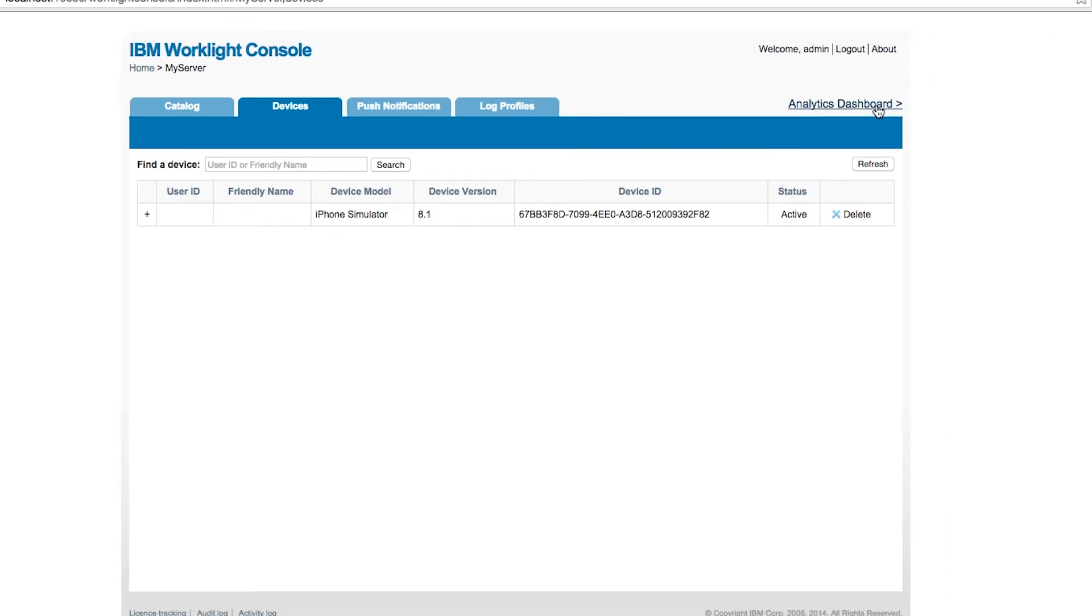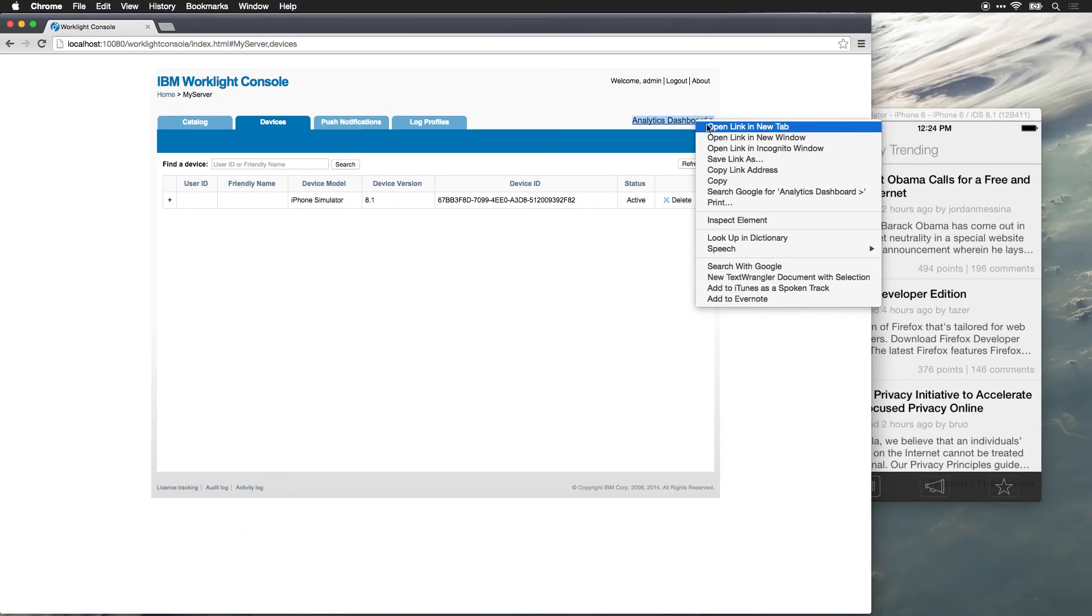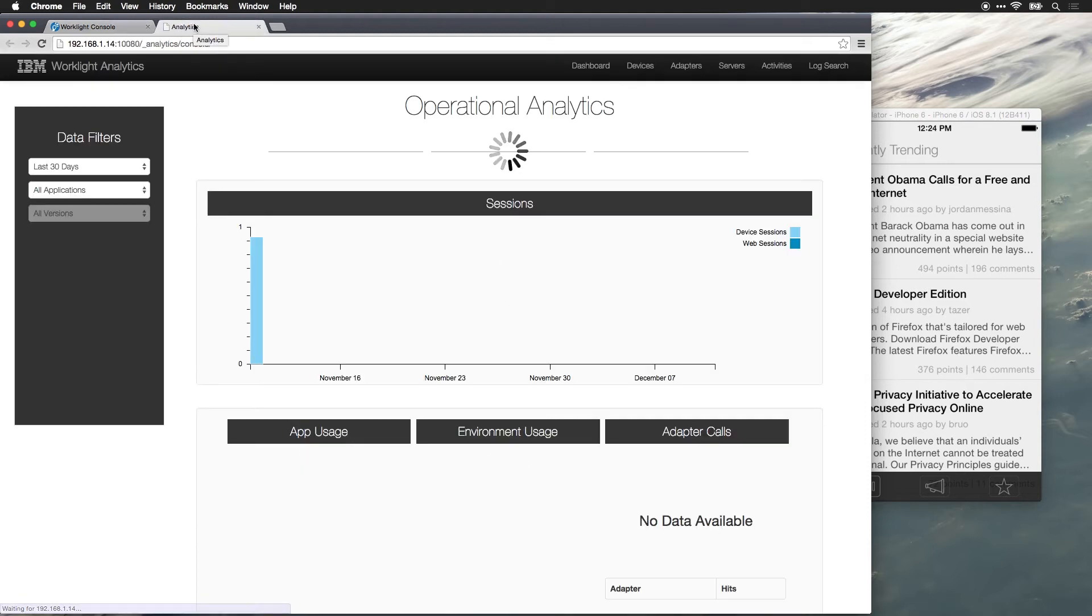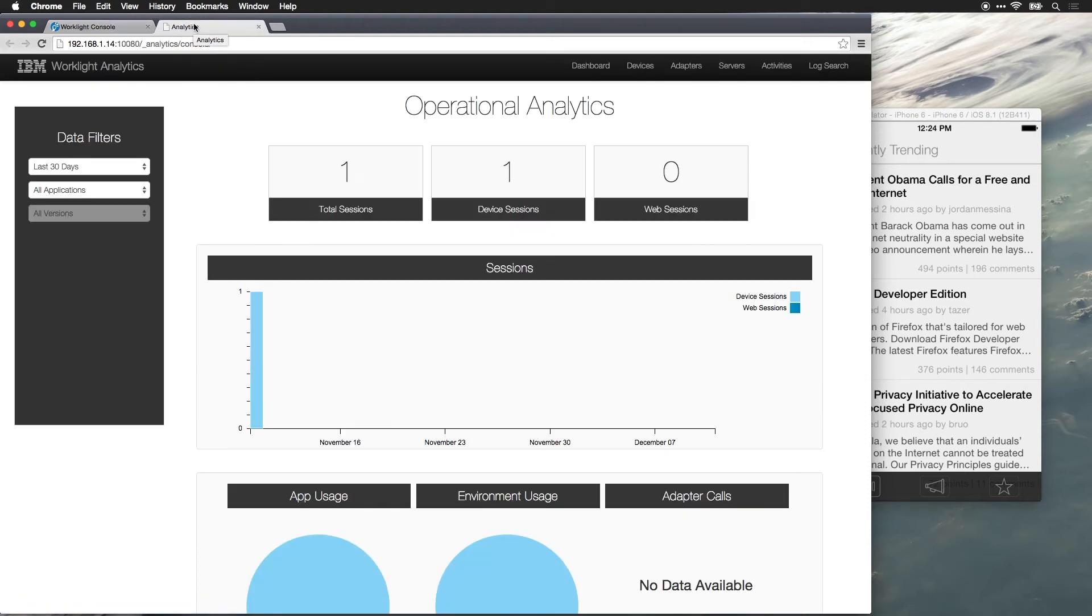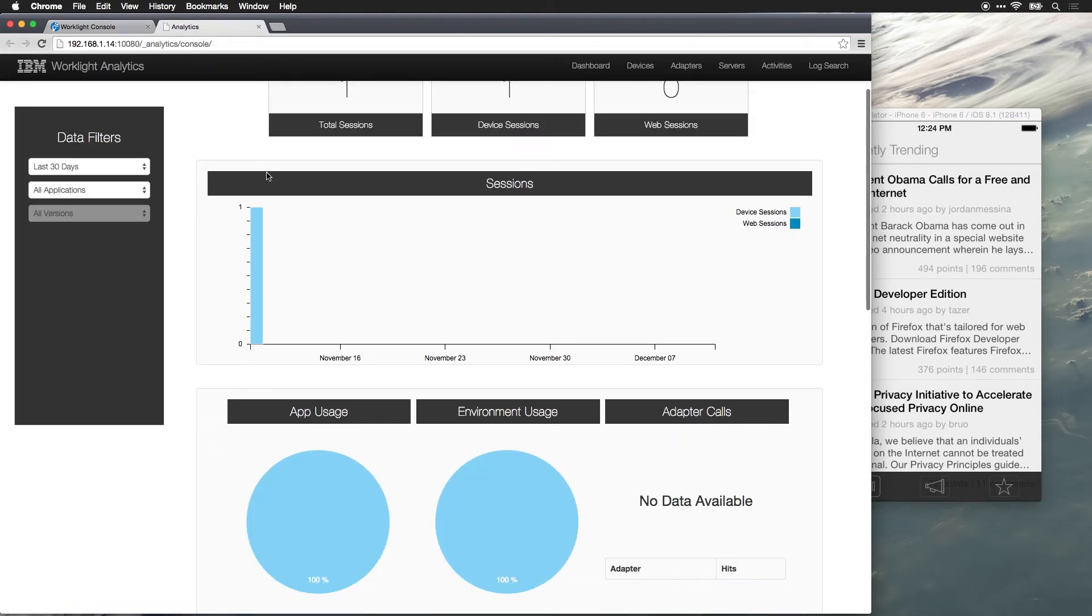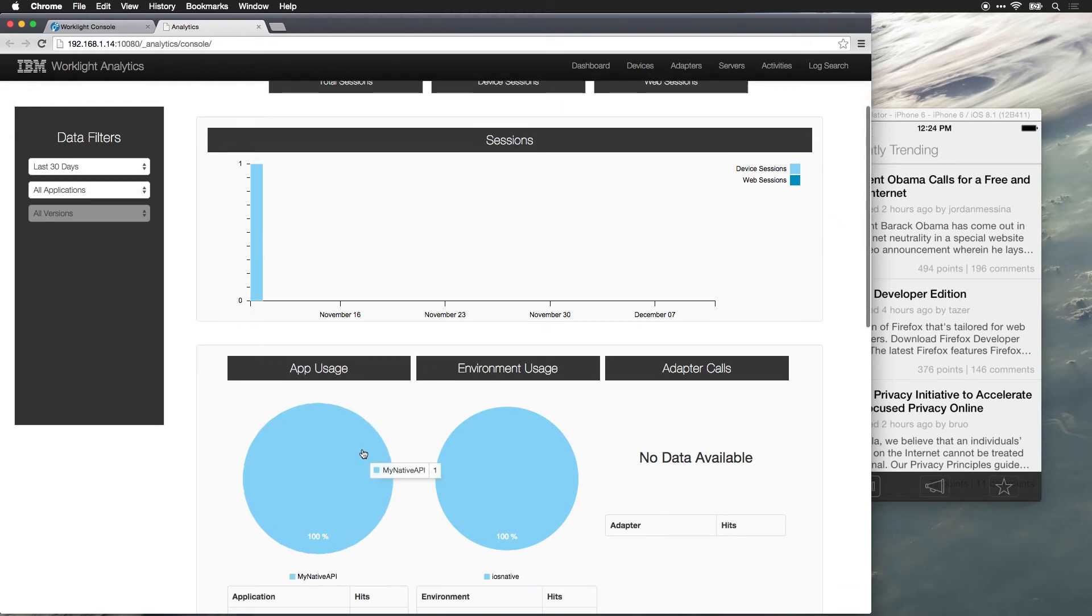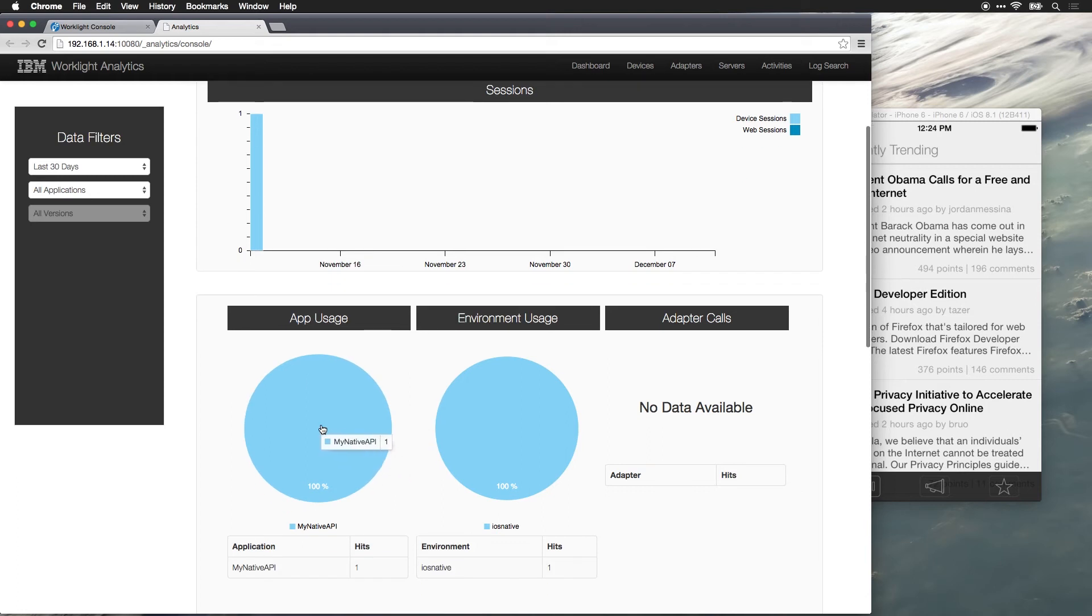We can also jump to the analytics dashboard. And on the analytics dashboard, we can see operational analytics. So we can see how many active sessions are there. Are they device sessions, meaning in an application, are they web sessions? We can see, in this case, it's really limited because I've only connected with one simulator.